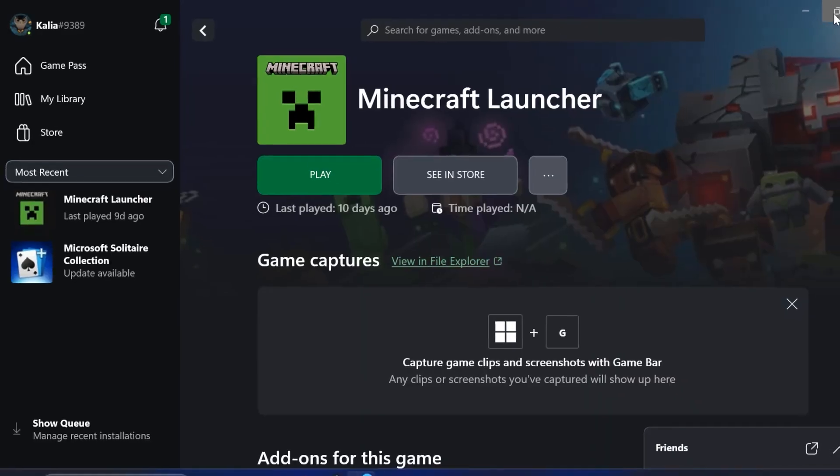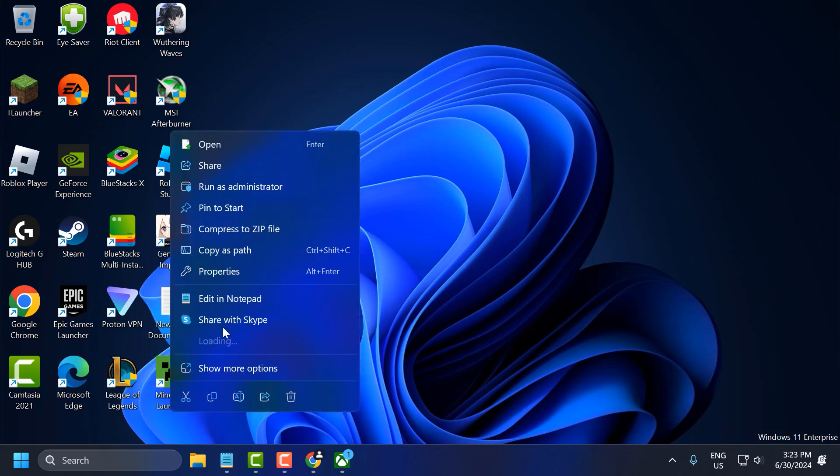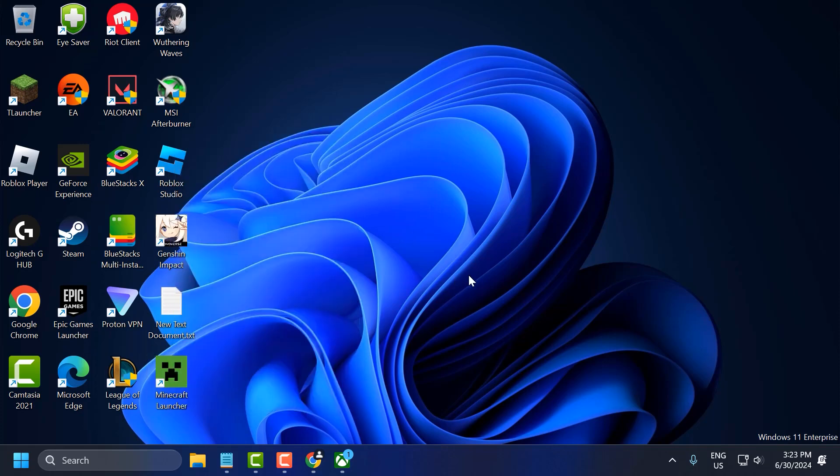After you do that, close everything and minimize it. Now right click on the Minecraft launcher on your desktop and select Run as Administrator. This should solve the problem.